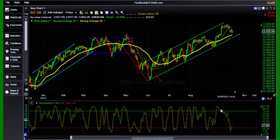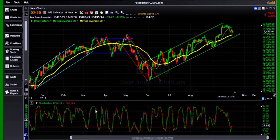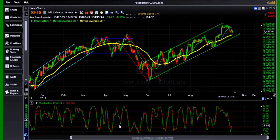It doesn't matter which channel you are in — the stochastic is still between the 75 and 25 level. 75 as overbought zone, 25 as oversold zone. We want to use the oversold stochastic when we are in the rising channel or horizontal channel. We do not want to use the oversold stochastic in the bearish channel. We will use the overbought stochastic in the declining channel. That's the best strategy.